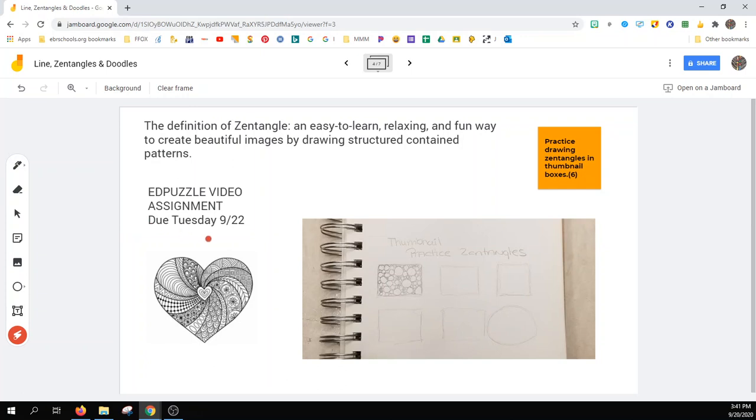There is an Edpuzzle video assignment in the Google Classroom for you all. If you're watching this video at a later date, I'm pretty sure that date has changed for the due date. Please adhere to the one that is posted in the Google Classroom.